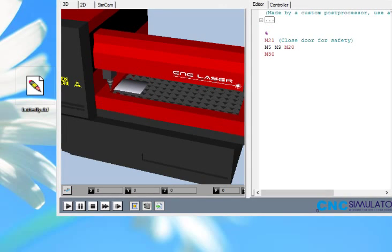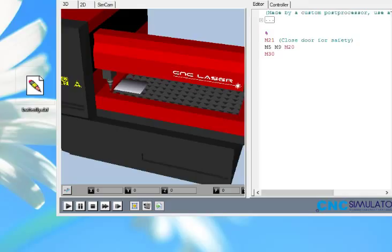Hello and welcome to this demonstration on a new feature where we can drag and drop DXF files directly to SimCam and have the CNC program made for us instantly.